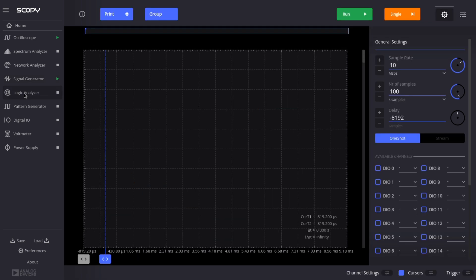The next tool uses the digital I/O pins, basically very fast GPIOs, and it's a logic analyzer capable of decoding protocols such as I squared C, and there are a total of 16 of these fast sampling GPIOs.